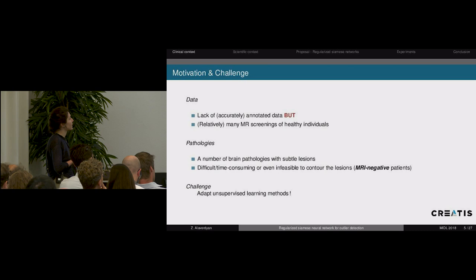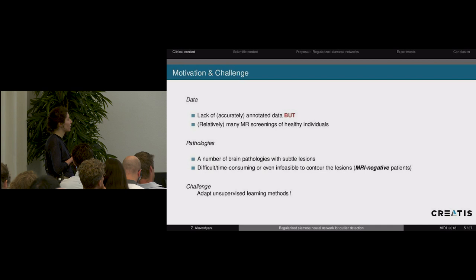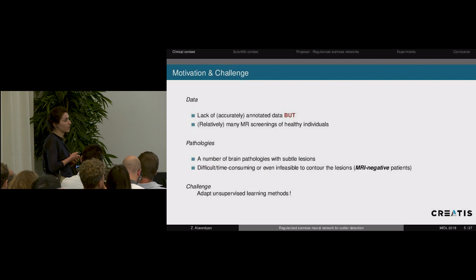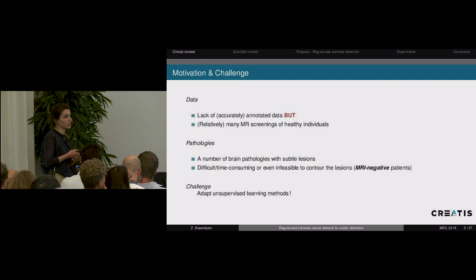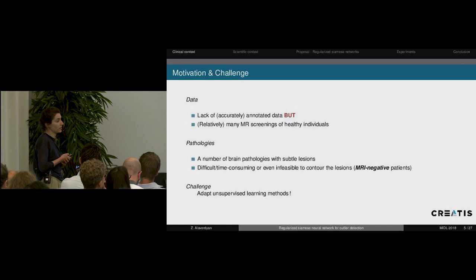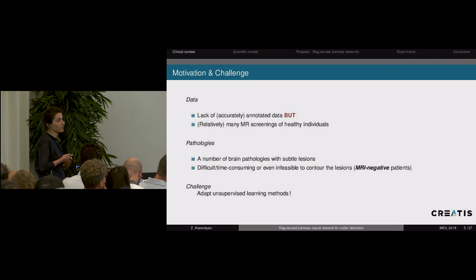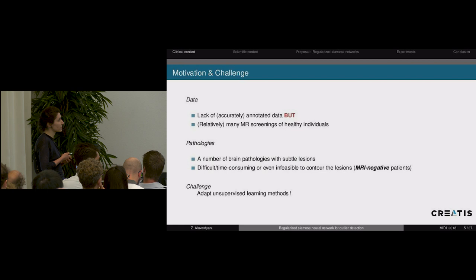There is a lack of accurately labeled data in this domain, but there are relatively many more MR screenings belonging to healthy individuals that do not carry any pathology. On the other hand, we have a number of brain pathologies characterized by very subtle lesions. It is not only difficult and time-consuming to contour these lesions, but it is also sometimes impossible following a visual exam alone. In this case, we call them MRI-negative patients.